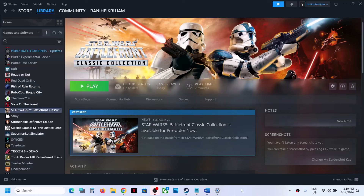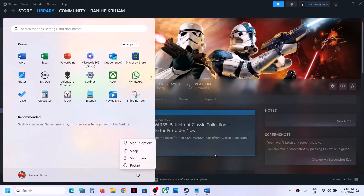Now the first step is to restart your computer. Do not ignore this step — just restart your computer once and after the system restart, try launching the game.